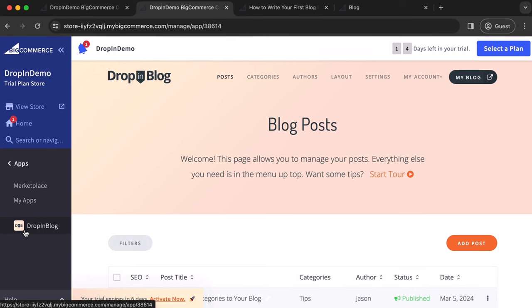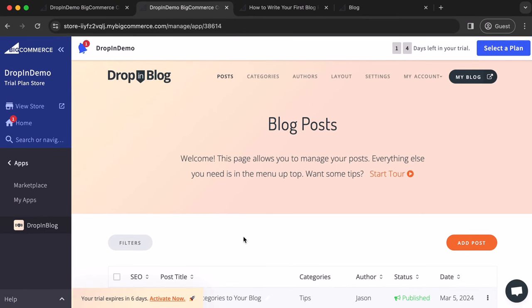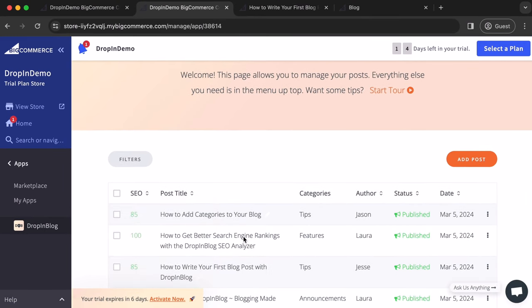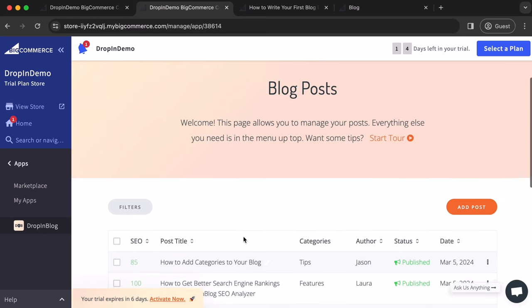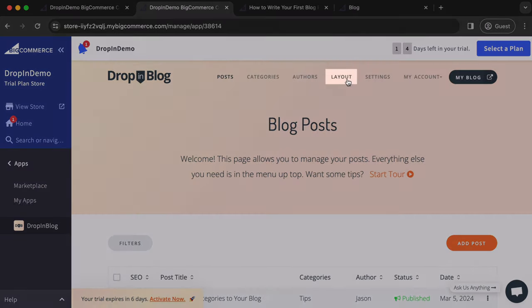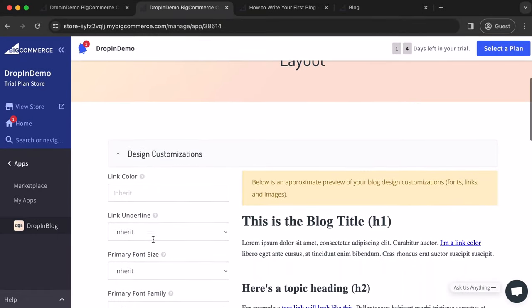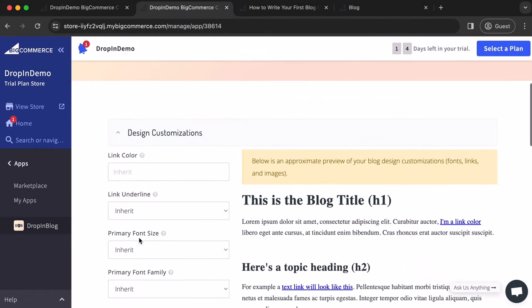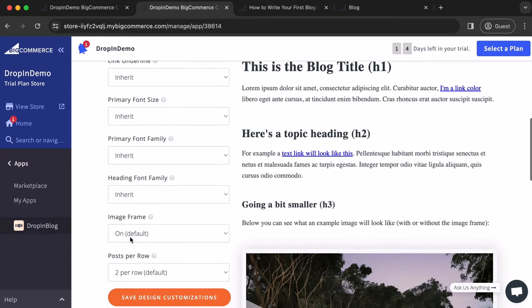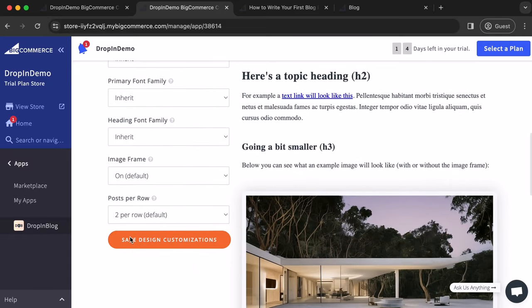And there it is again, starting on this page here where you can manage your posts. And if you go back up and click on Layout, we'll scroll down. And here under Design Customizations on this page, you can change your link colors, the font in your blog, the size of the font, the number of posts in a row, and all that stuff. So yeah, DropnBlog has these pretty cool customization options.